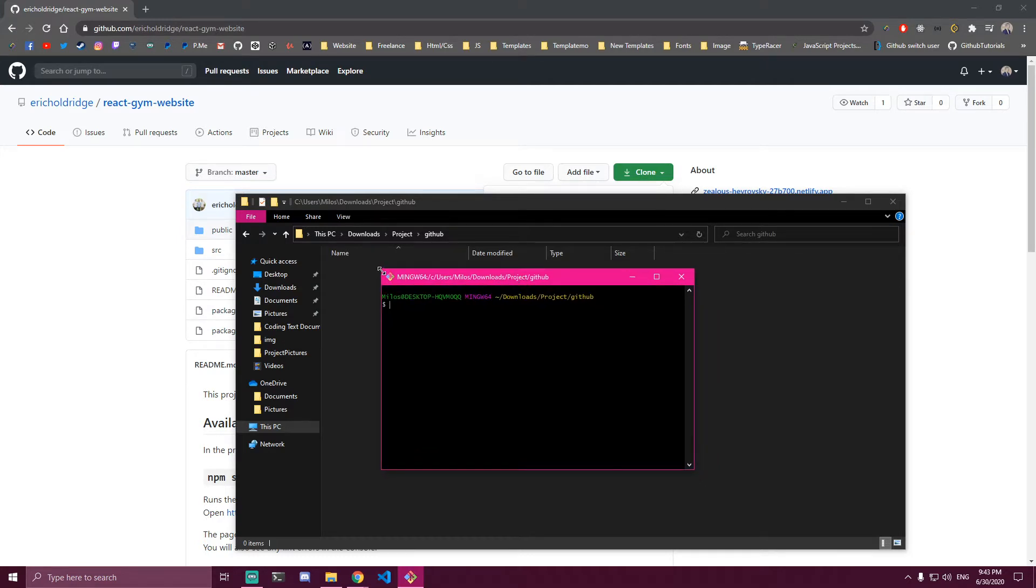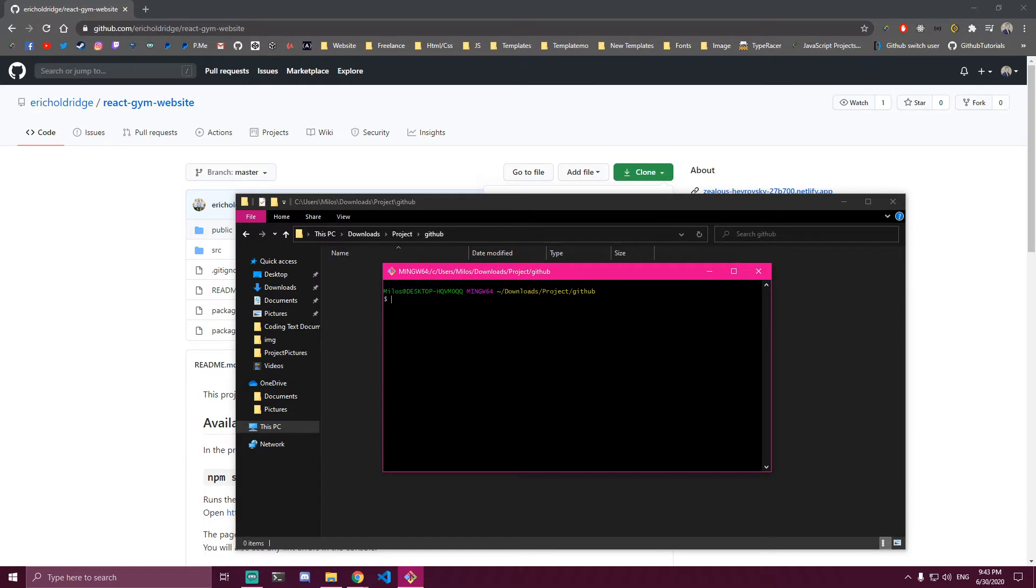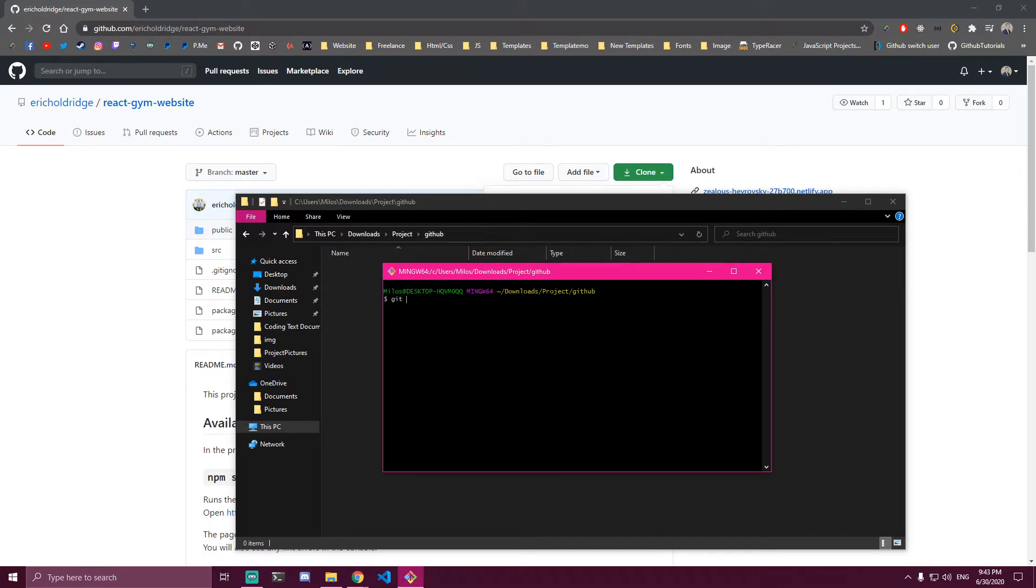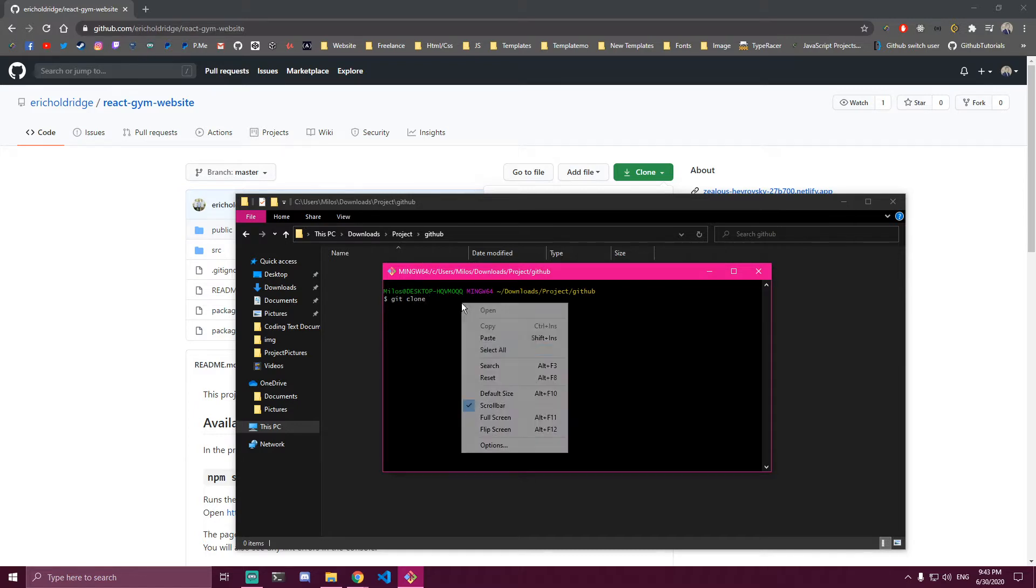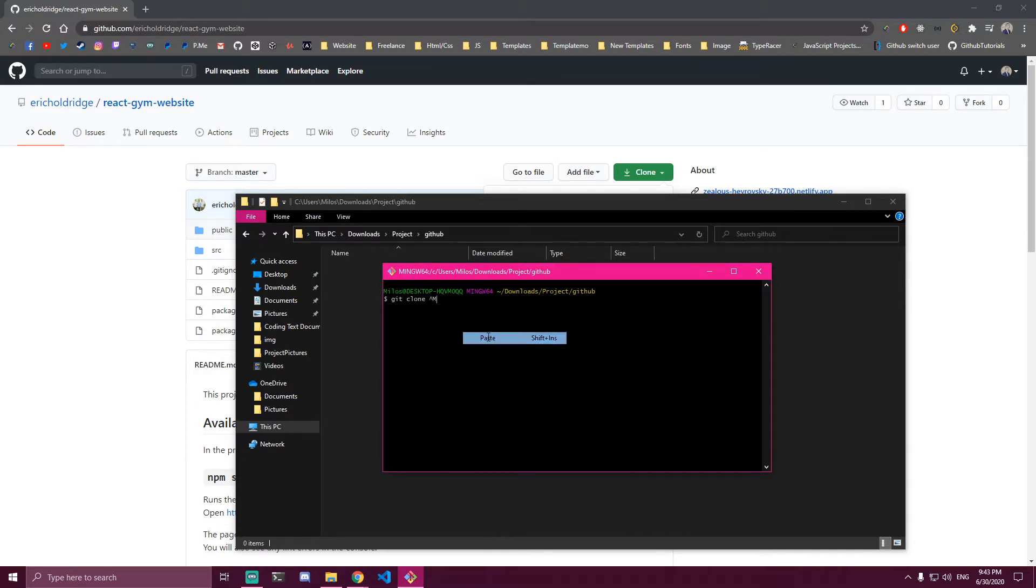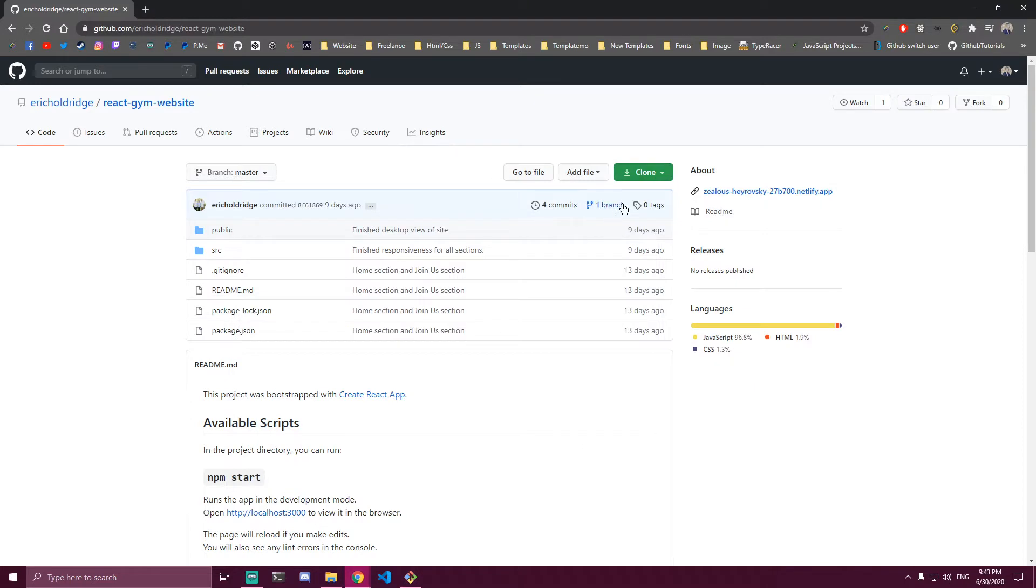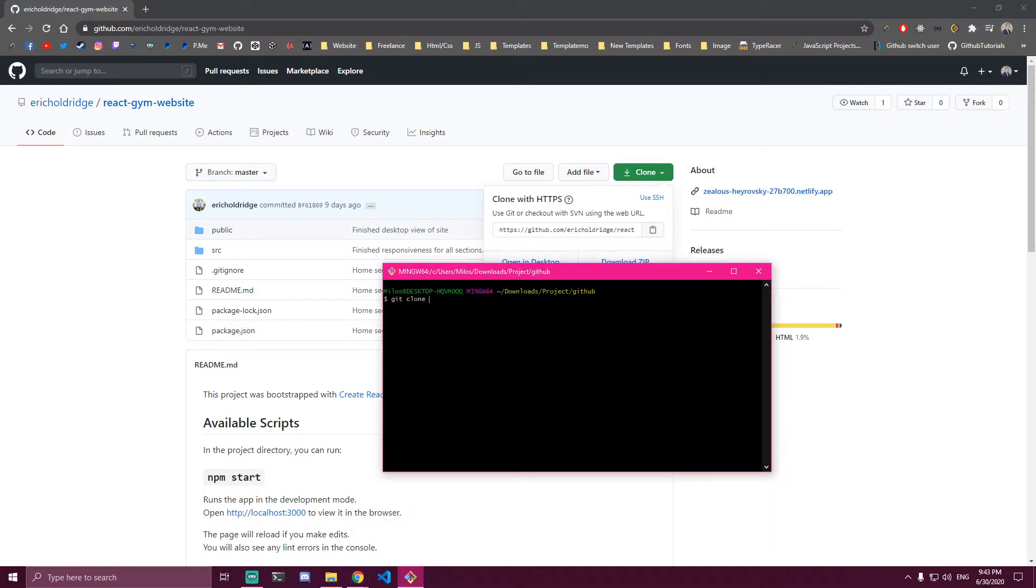The first thing you'll do is git clone, and then paste that link we copied. It didn't copy, so let me go back and copy this again. Let's paste that.